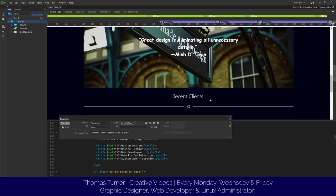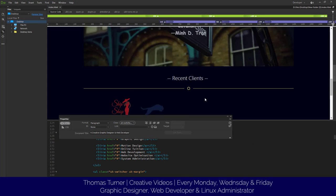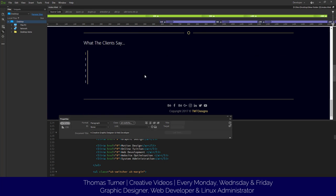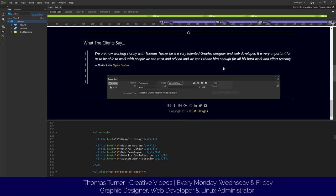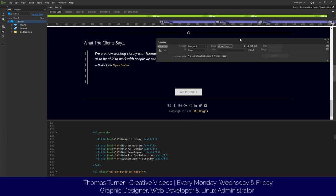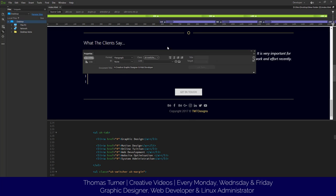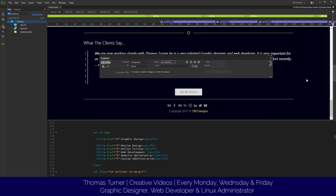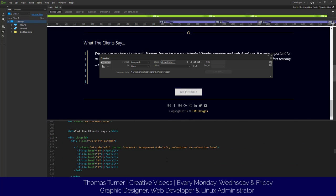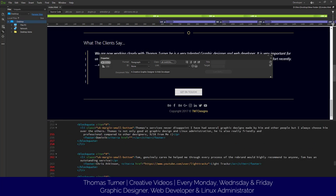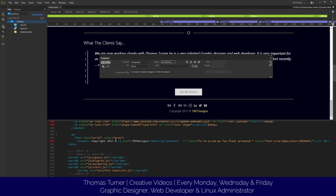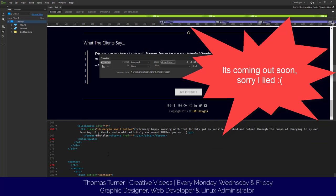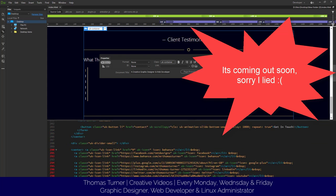So what I would do, let's say we want an image under the testimonial section. So under the testimonial, let's say they get in touch. I'm just going to add an image above this button. This is my new website by the way, don't be afraid to check it out, Thomas Turner dot space.